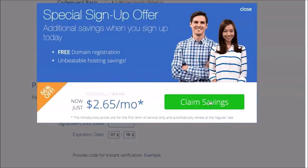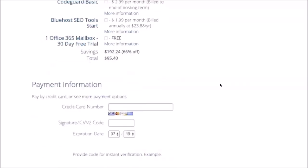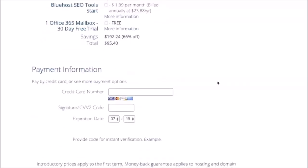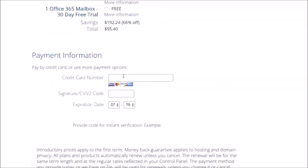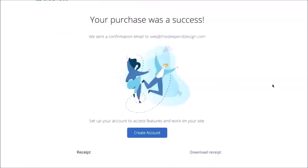Alright, so now you're just going to enter in your credit card information. Okay, so all you missed there was I filled out the credit card information and I clicked the green submit button. Then it takes you to here. So your purchase was a success if it went through, and now you'll just click on create account.